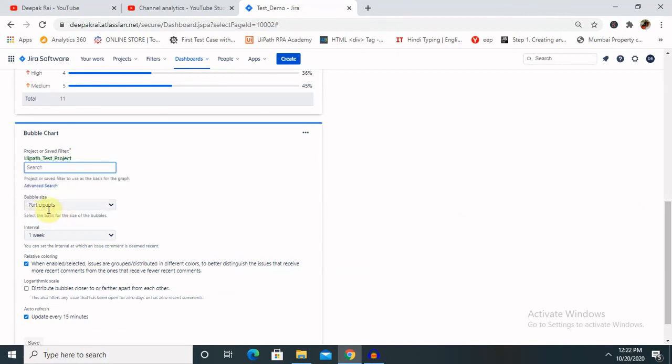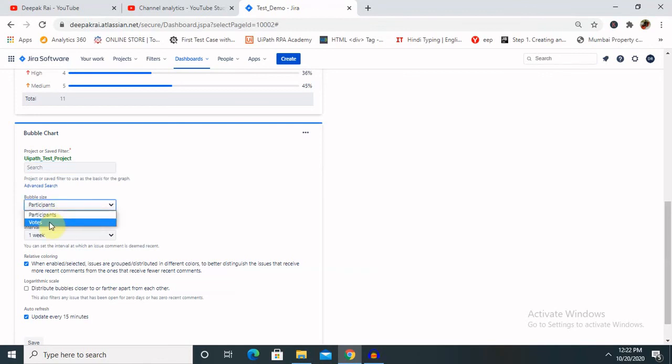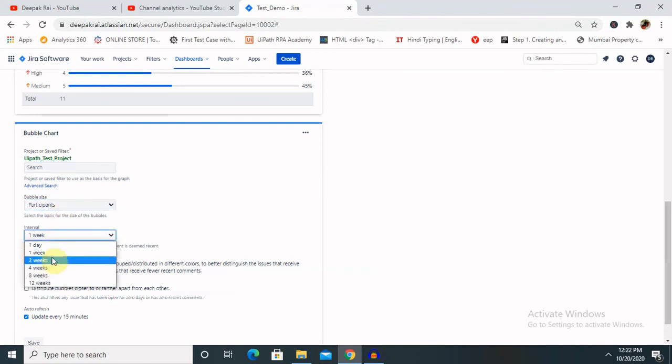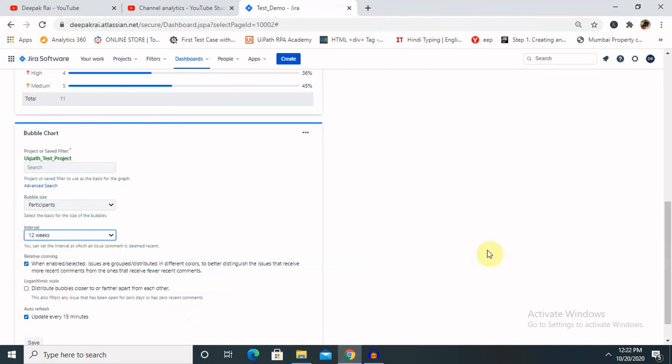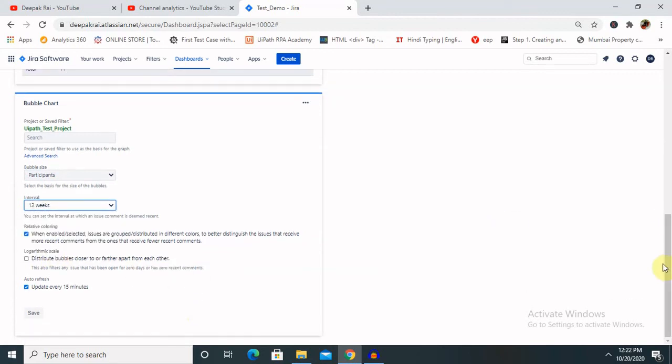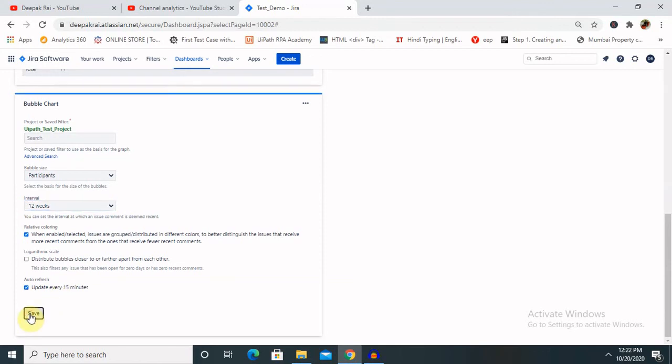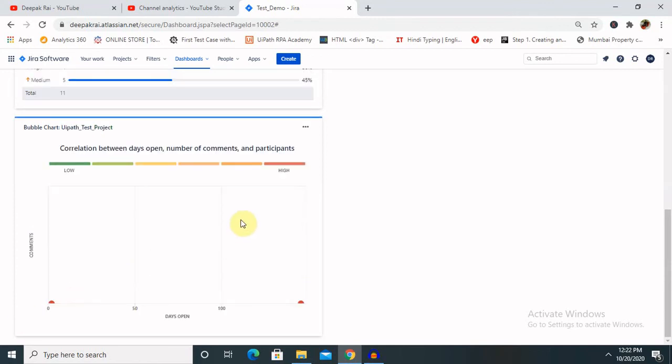Required participants are definitely for 12 weeks. If we'll click on 15 minutes, whatever activity is done from the backend or from any user, it will be automatically updated within 15 minutes.